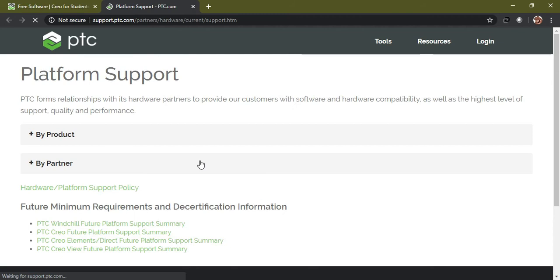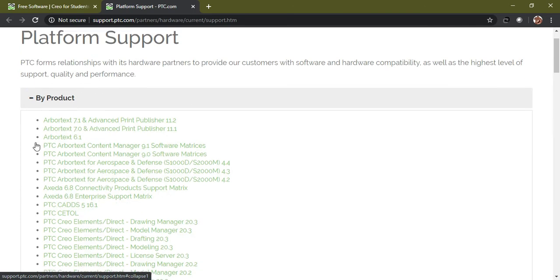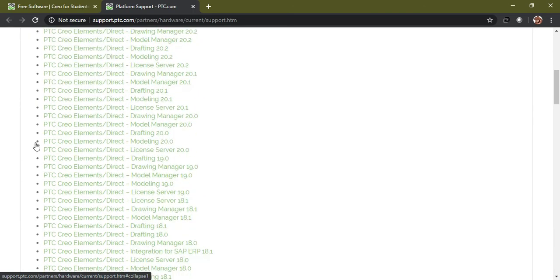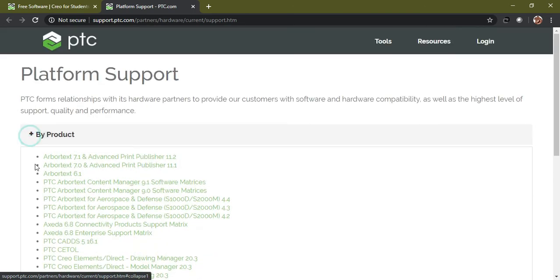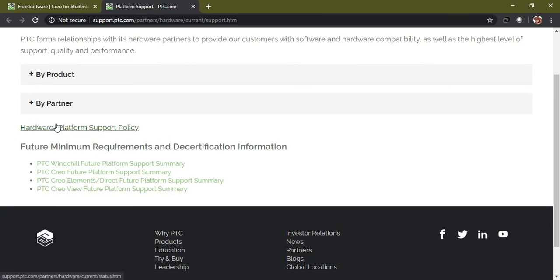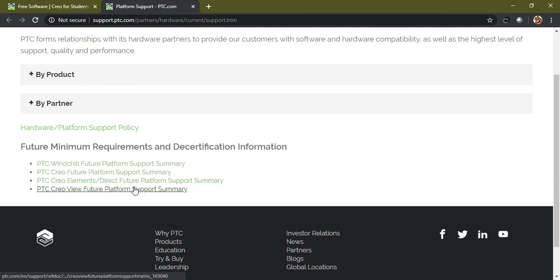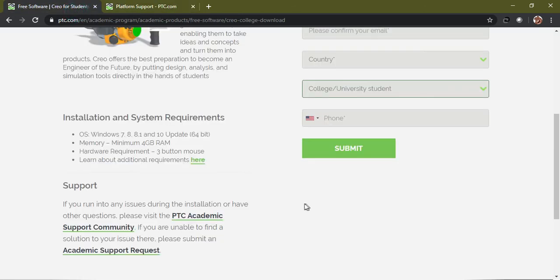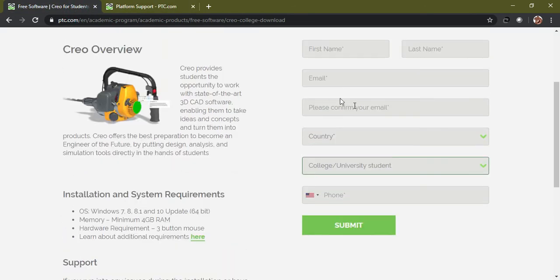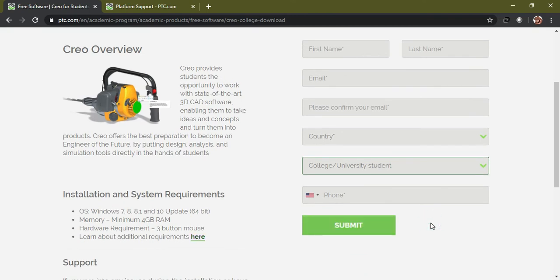Before filling these details I strongly recommend you to please go through the system requirements, because some of the systems may fail to have the basic needs. For example, the operating system and the mouse types - in laptop you can't use, but you need a three-button mouse like that. Hardware and software requirements, PTC support, platform support - please go through these details and act accordingly. Once you fill up this form, submit and a fresh copy of PTC Creo would be downloaded.